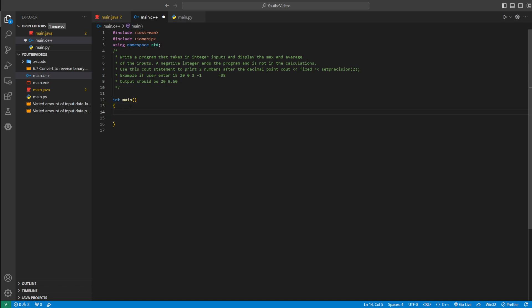So let's actually code it up, and once we run our program we'll see if it matches our expected output. We're going to define some variables. We can do int count equal to 0.